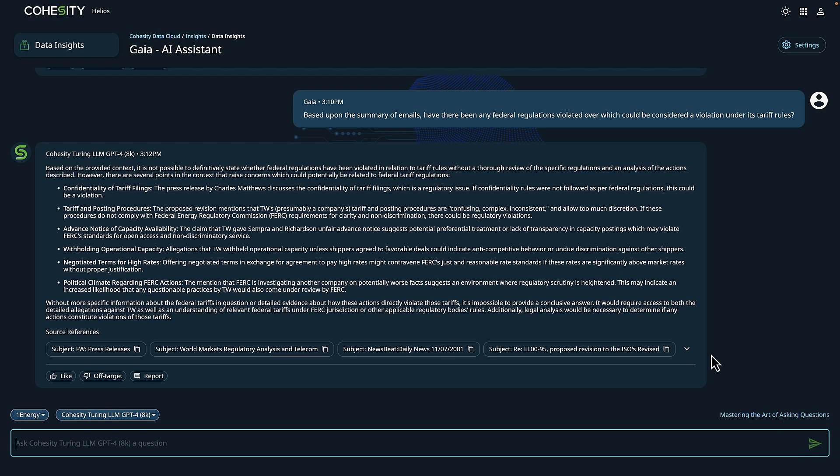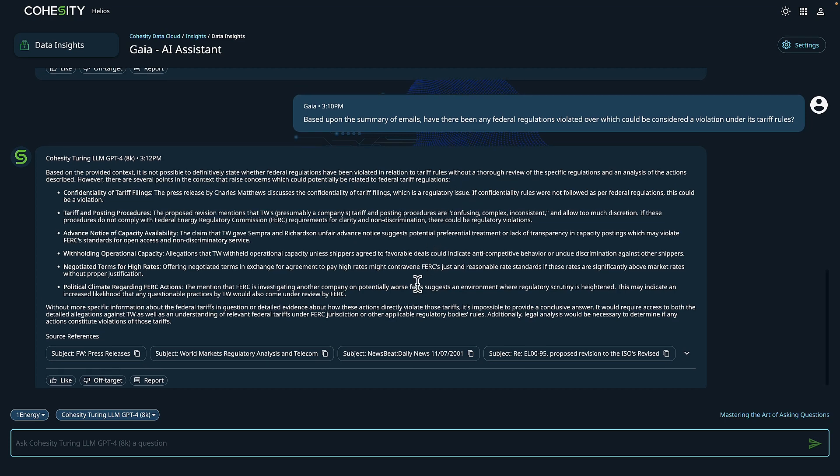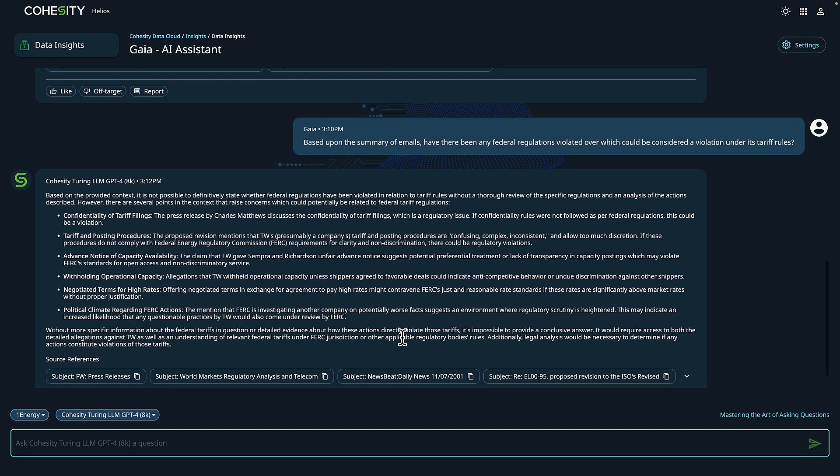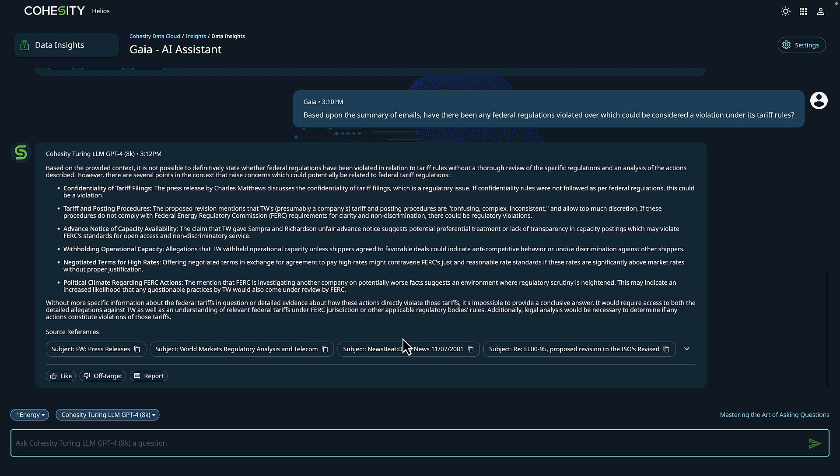Upon completion, our outcome has indicated that it's not possible to definitively state whether federal regulations have been violated in relation to tariff rules, that additional review is required to come to these conclusions. Beyond that, there's some additional information that can be reviewed in addition to some source references and attachments that are shared below.